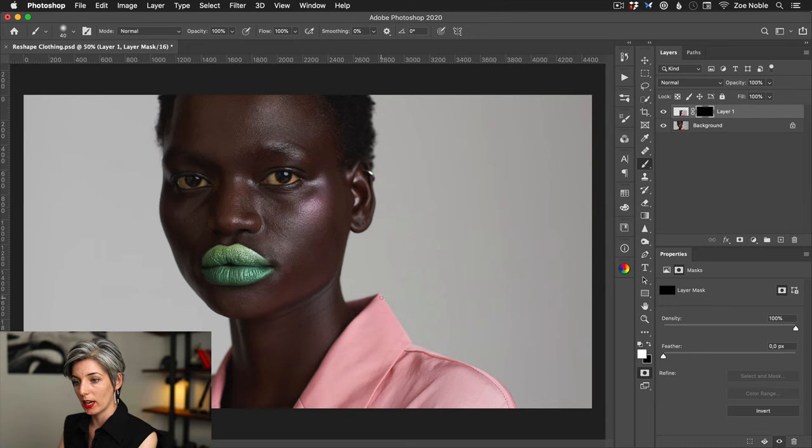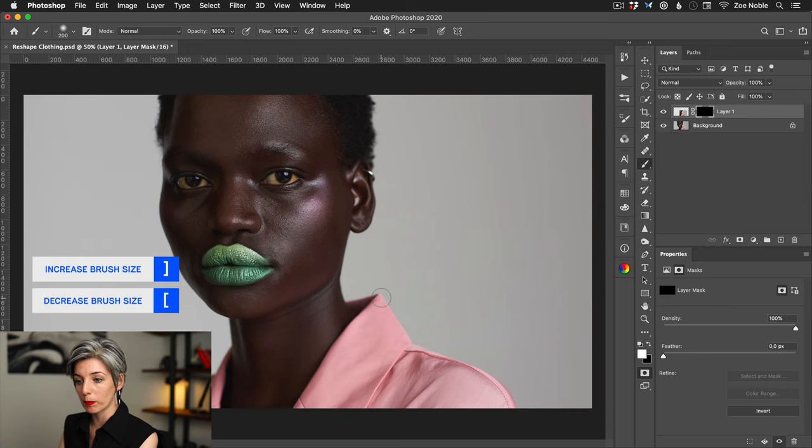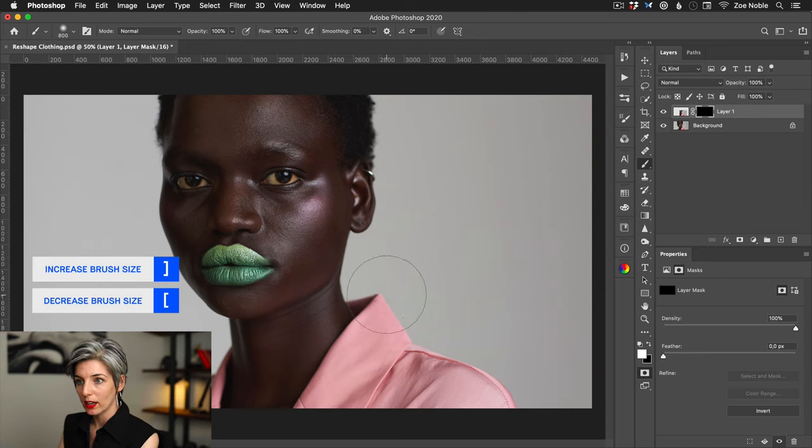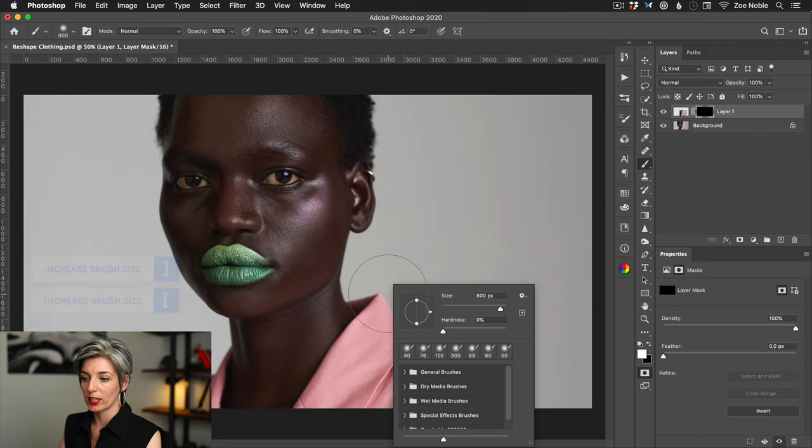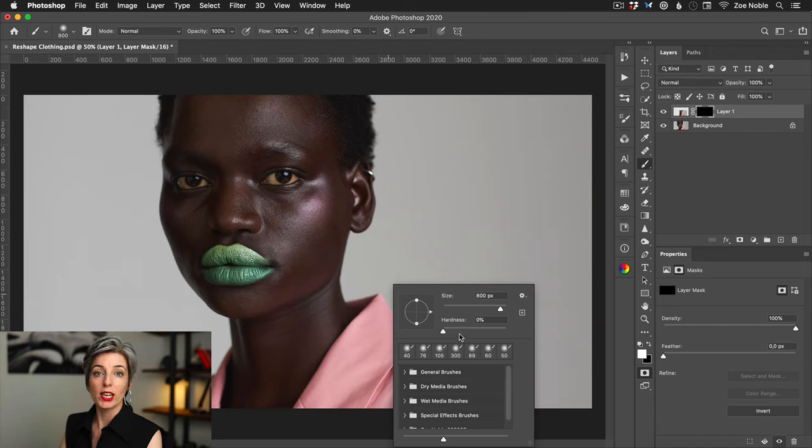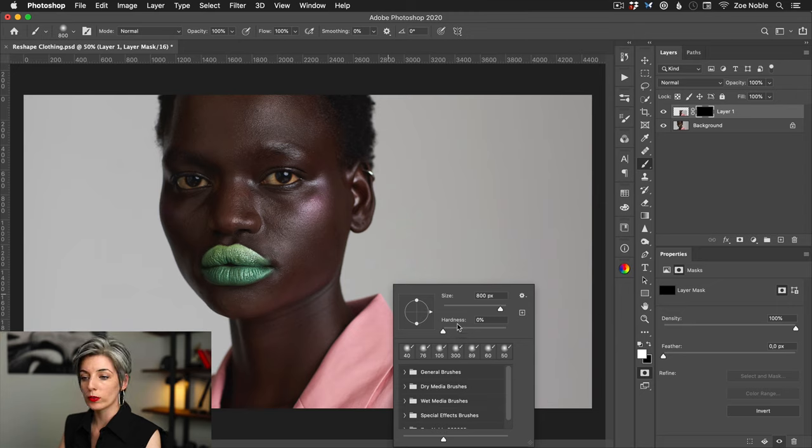Let's see, I'll increase the brush size using my square bracket keys and right-click to check the brush settings. My hardness is set to zero so it's really nice and soft, and my opacity and flow is set to 100%.